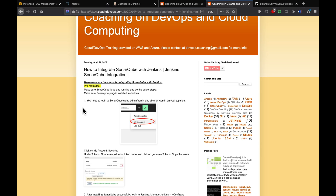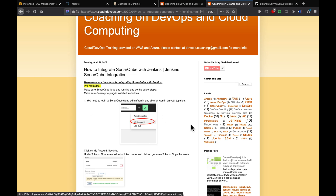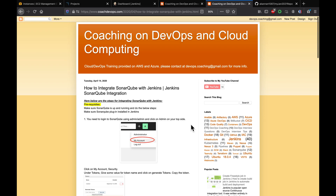Hello folks, welcome back. In our previous video we learned how to set up SonarQube on Ubuntu 18.04. In this video we are going to learn how to integrate SonarQube with Jenkins, so that every time you run a Jenkins build job it is going to check with SonarQube for finding any bugs or any code quality issues.